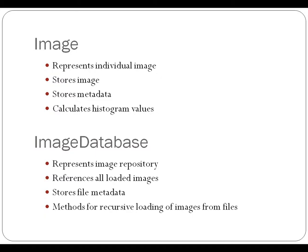And it calculates and stores the histogram values for the image as each image is loaded.